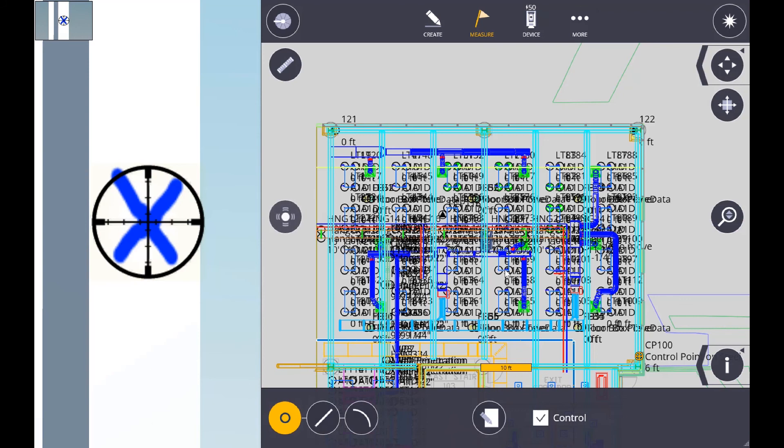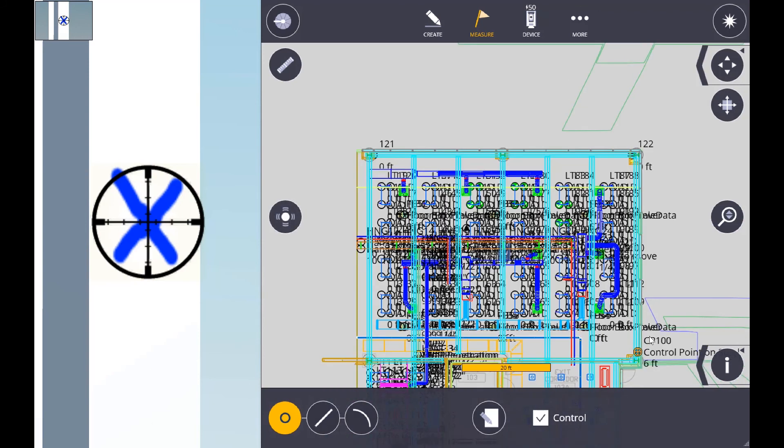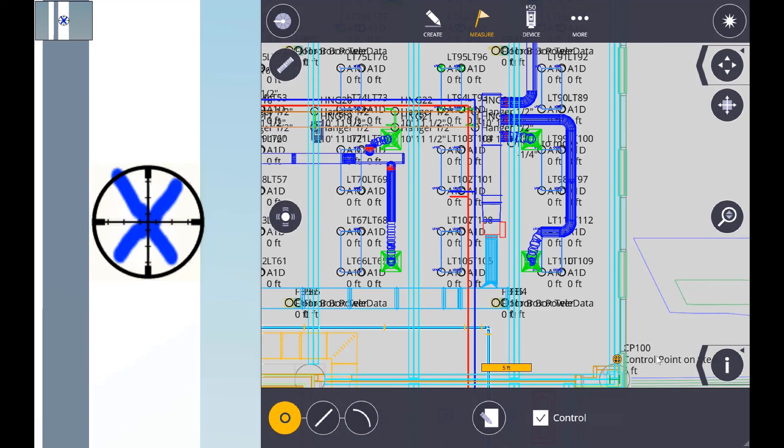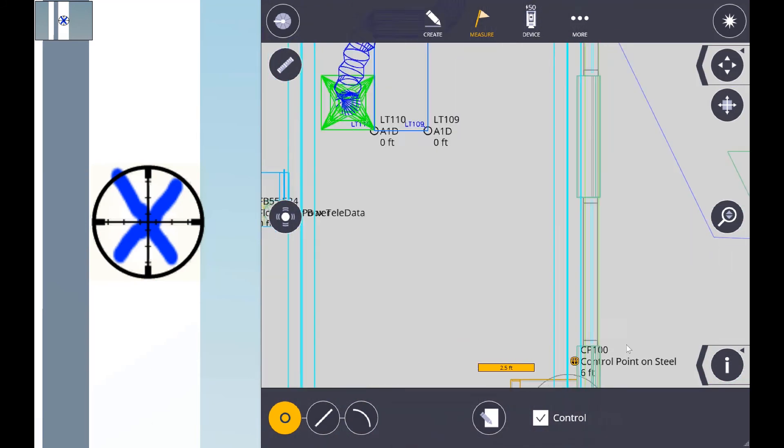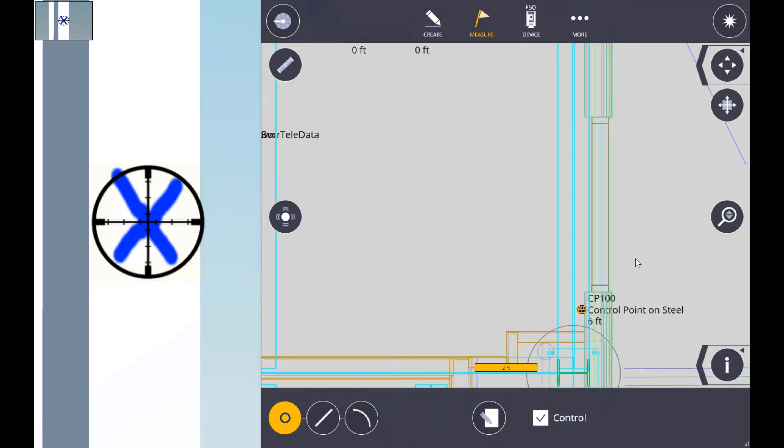As you can see, we've collected our control point on the column in the proper location.